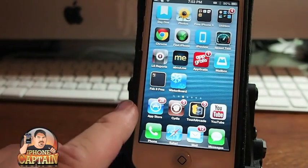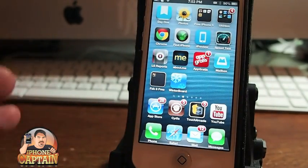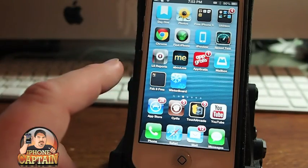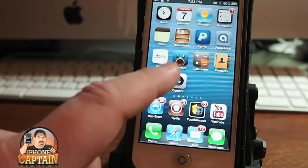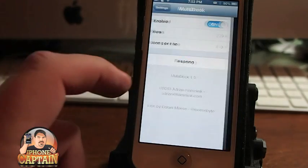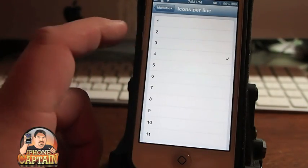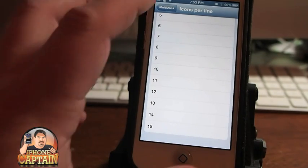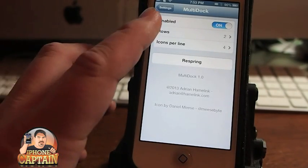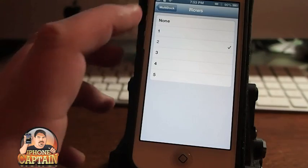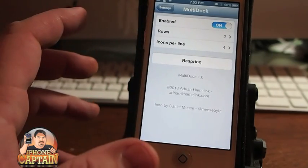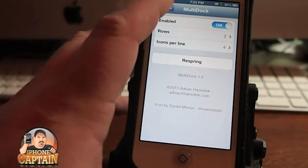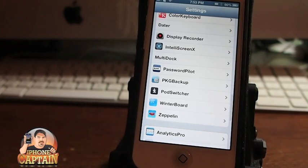Let me show you here in multi-dock — you can put up to as many as 15 icons in a row, and you can have up to five rows. So that's 75 icons on a springboard. I'm willing to bet you that you wouldn't be able to tap any of them if you put that many on there.